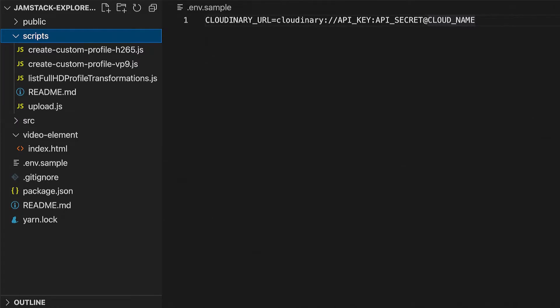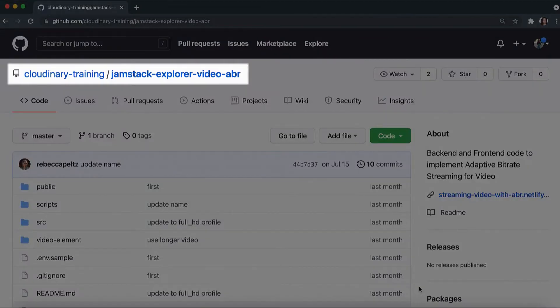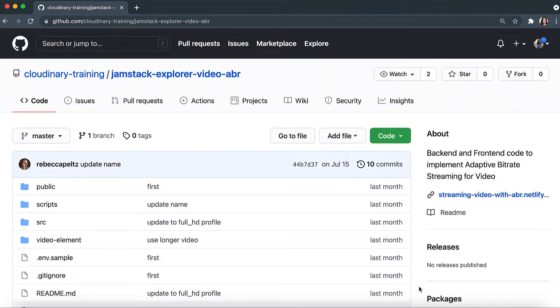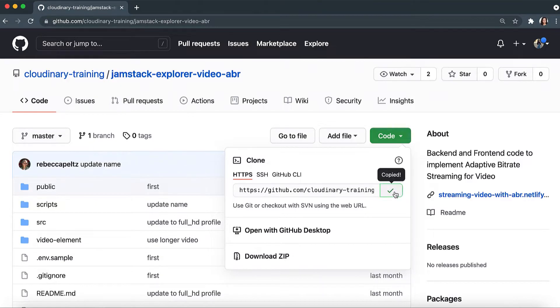With these credentials in place, we are ready to run a script. I'm using a GitHub repository that you can access from a link attached to this training mission. If you go to Cloudinary Training on GitHub and find Jamstack Explorer Video ABR, you can download, clone, or fork this repo.